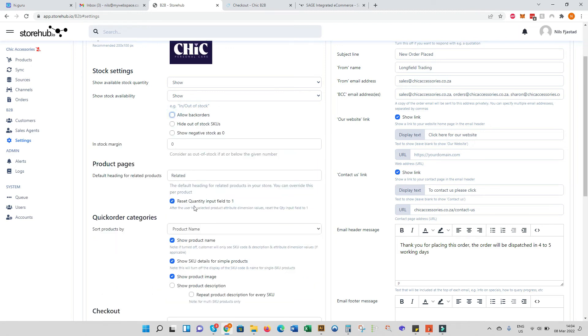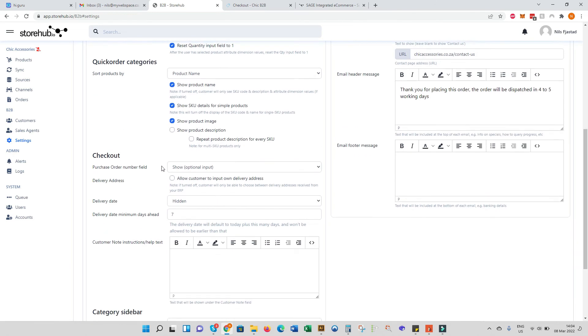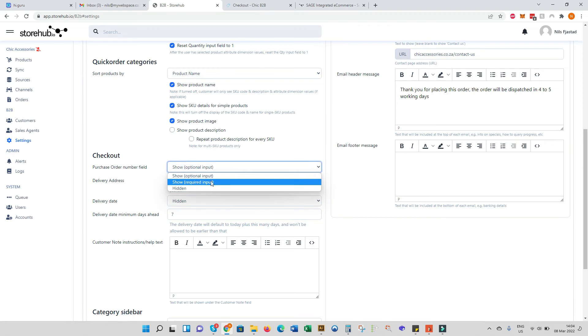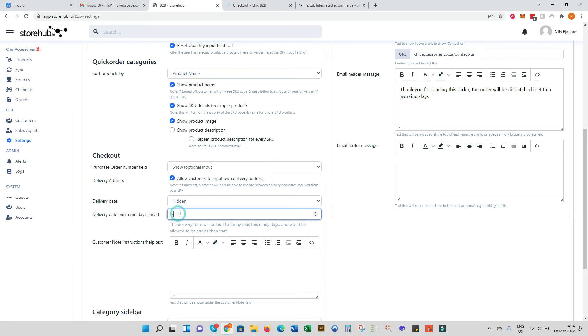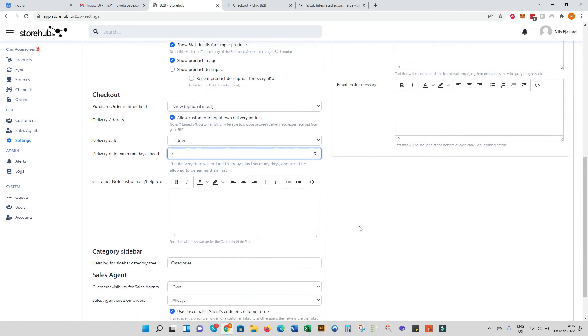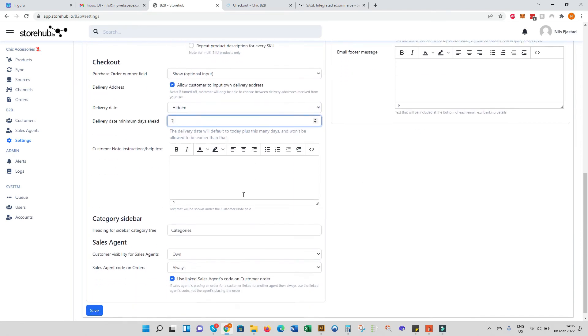For checkout, there's my purchase order number field we discussed previously. Make it show required, optional, or hide it. You can then allow your customers to input their own delivery address, true or false. You can specify a delivery date and then a minimum lead time. So for example, if it's set to seven, you won't be able to place a delivery date seven or fewer days from the date of order. That's just an optional setting as well. And then you can have a note here that will tie in with the delivery date function.